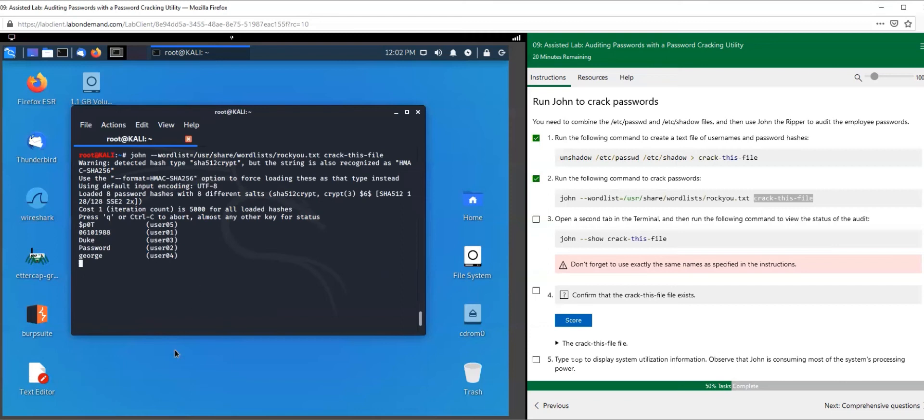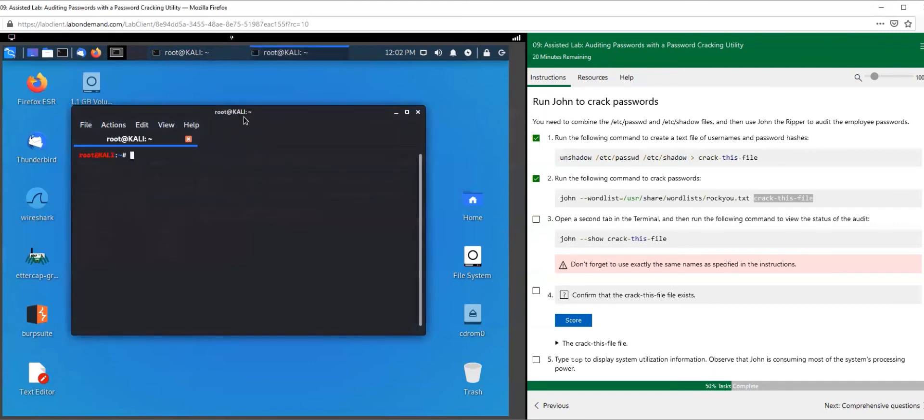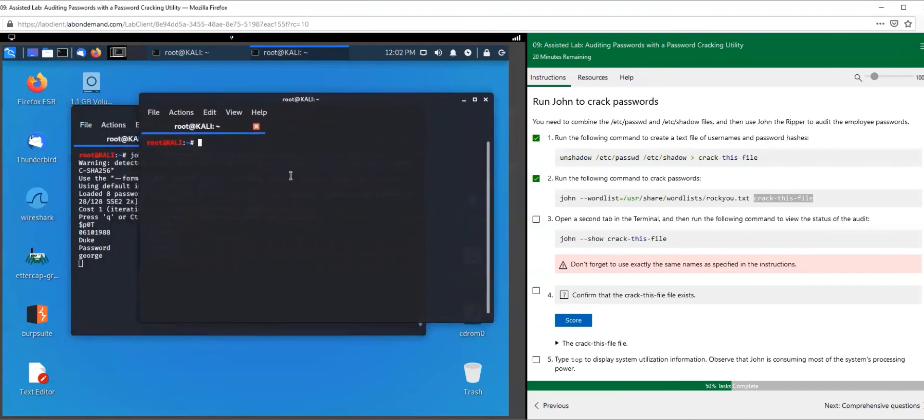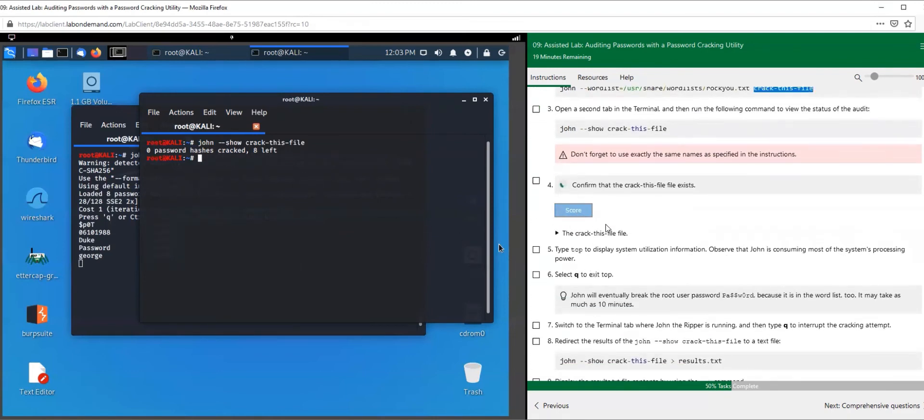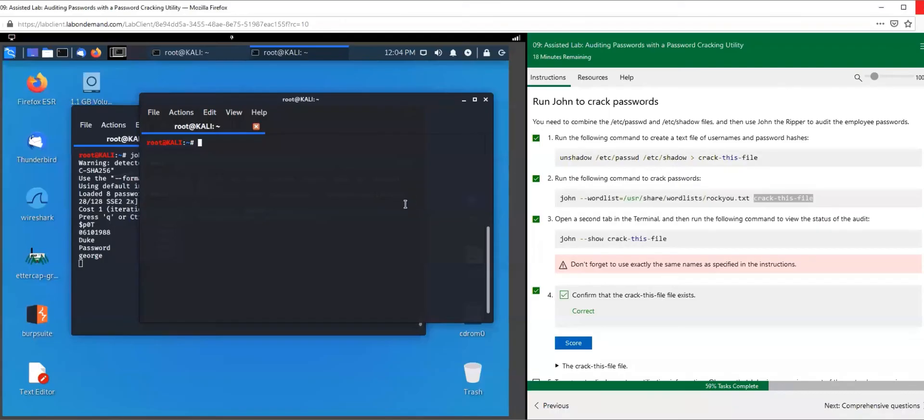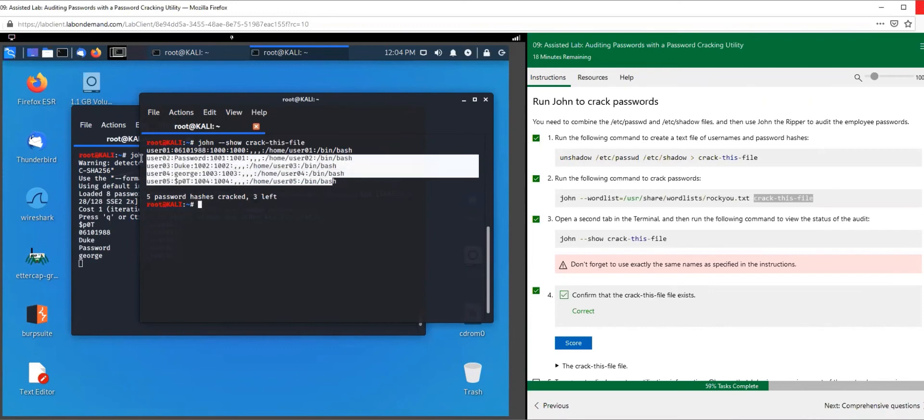Look at it going to work. While that's going to work, let's open up another terminal. That's going to do its thing - it's going to try to find the clear text version of the passwords. Let's do john --show crack_this_file. So far nothing yet. Let's go ahead and check if we have any updates. So far it has five password hashes that have been cracked and three more left.